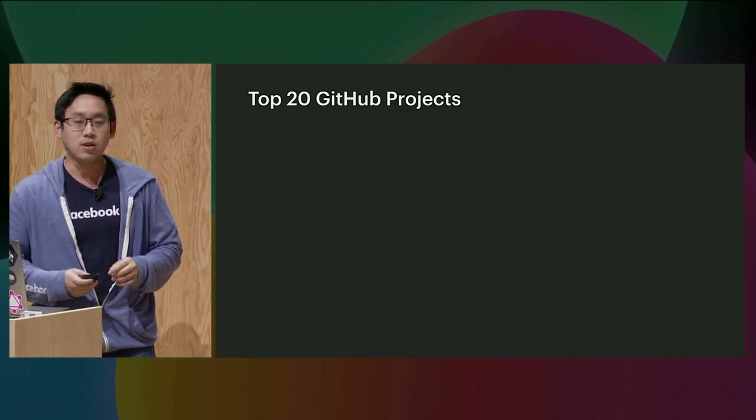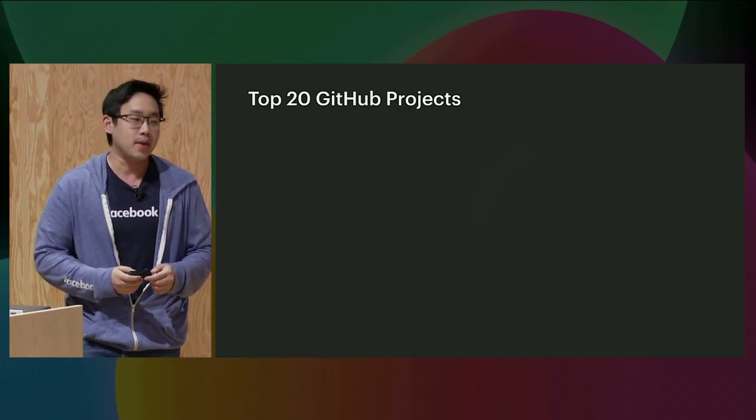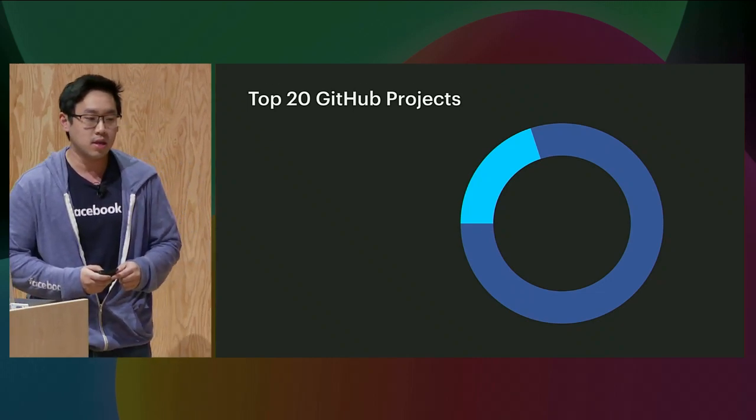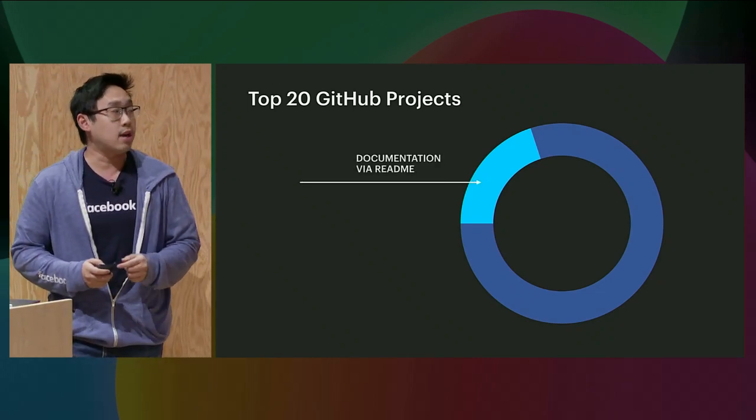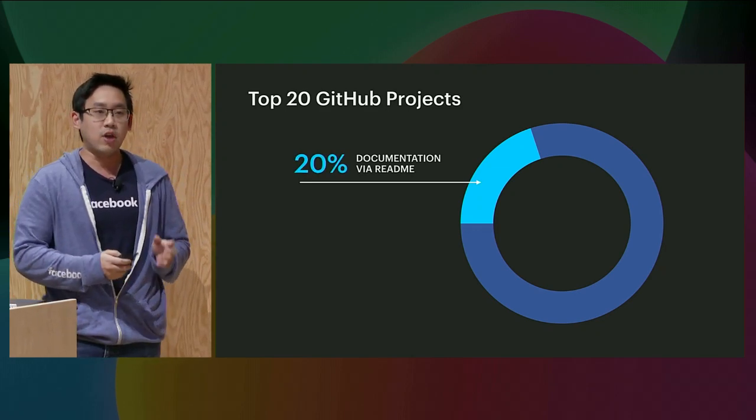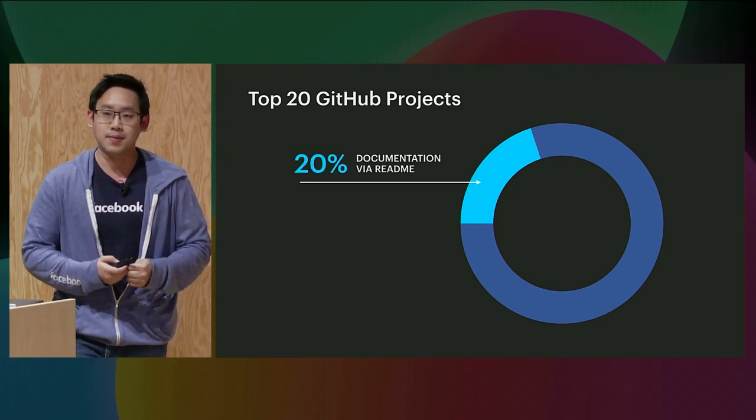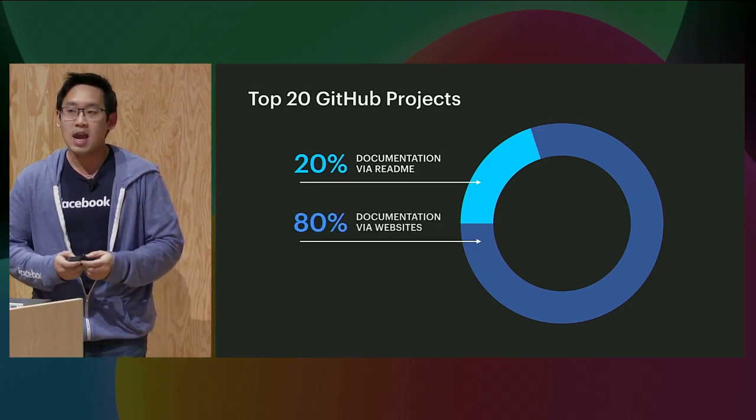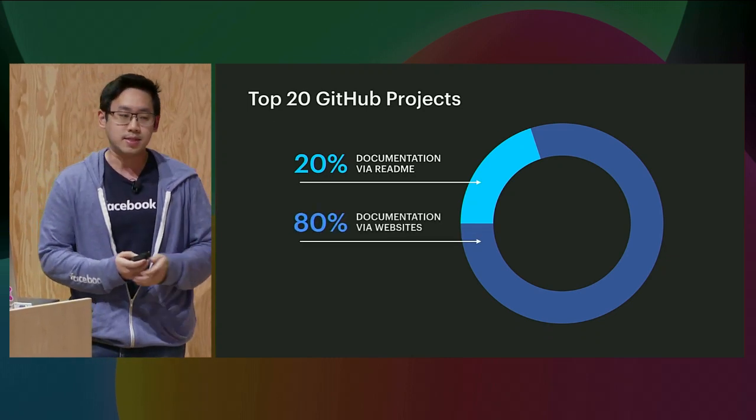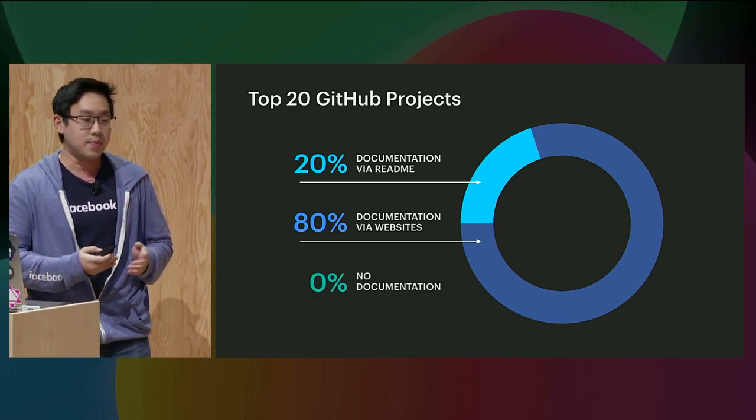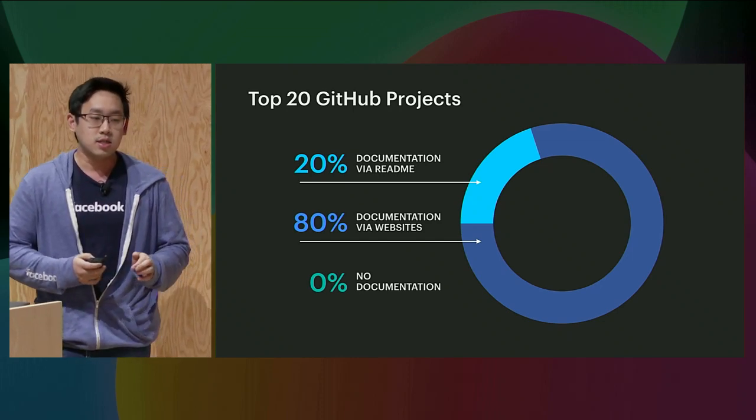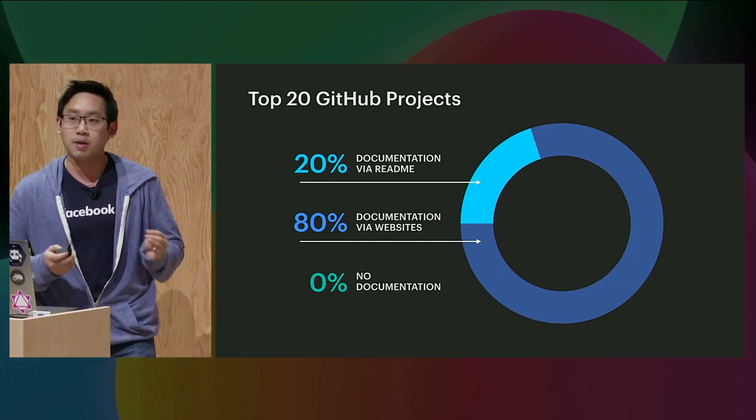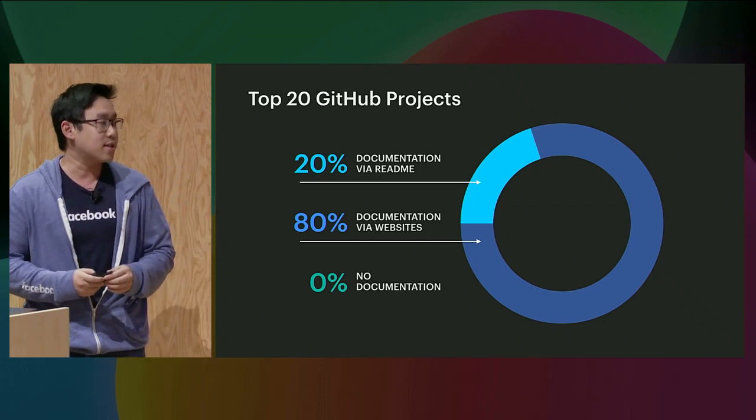We looked at the top 20 GitHub projects on GitHub and found an interesting trend. 20% of the top 20 GitHub projects have documentation using readme files. 80% of them have documentation using websites. And none of them have no documentation, meaning all of them have documentation. So I think by now we can tell how important documentation is for the success of a project.